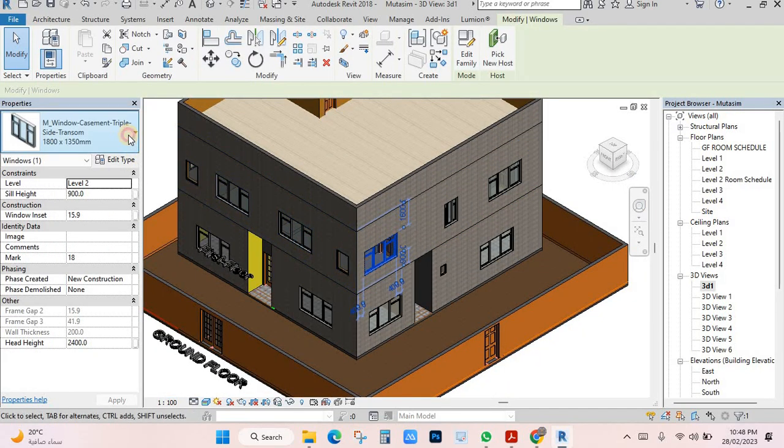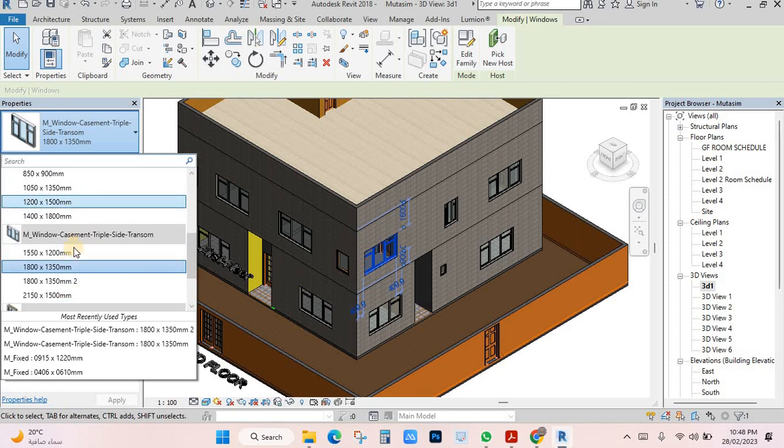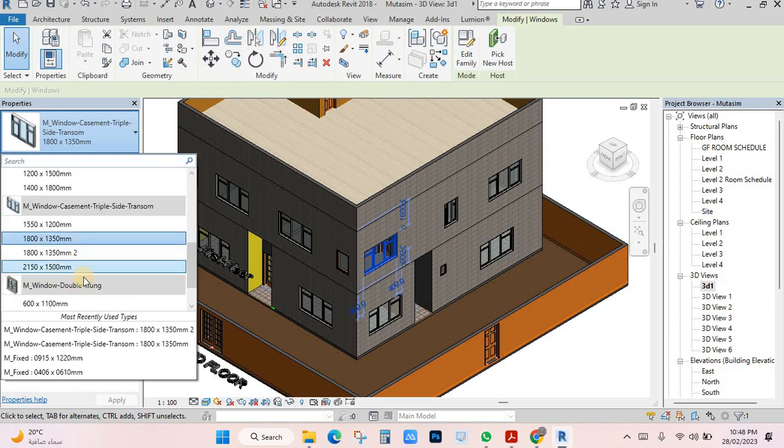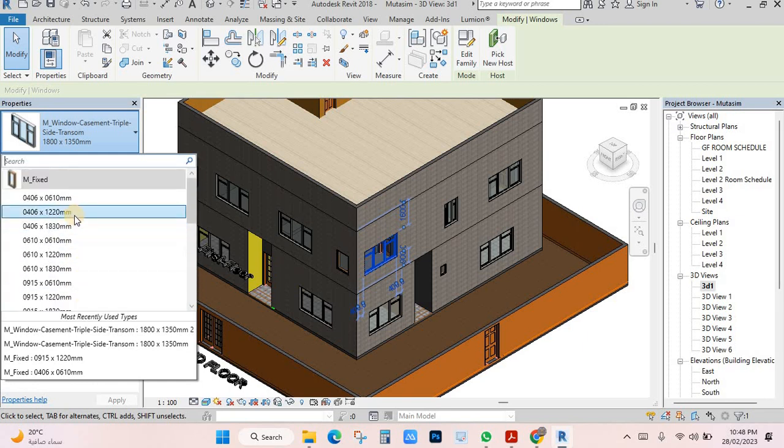If you want to change this window to another design, just click. Go here. You have many windows available. You can choose any window if you need to.